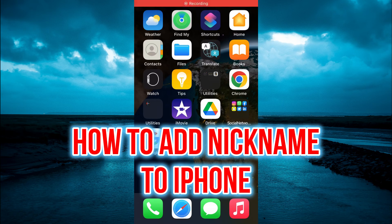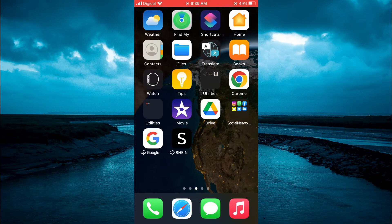Hello, welcome to Simple Answers. In this video, I'll be showing you how to add a nickname to iPhone.